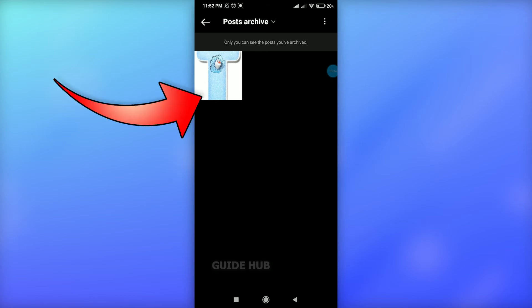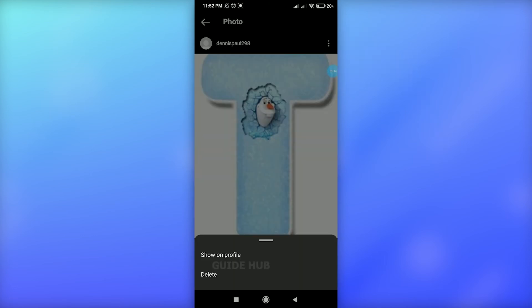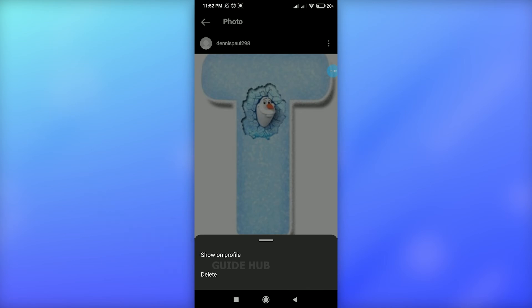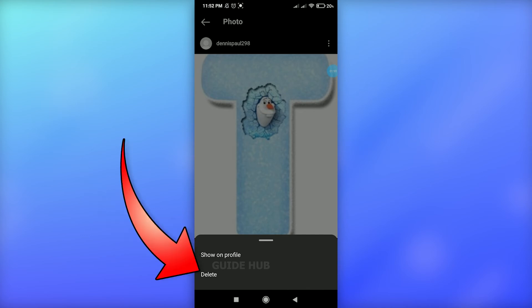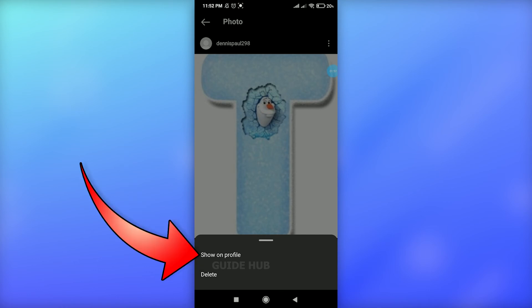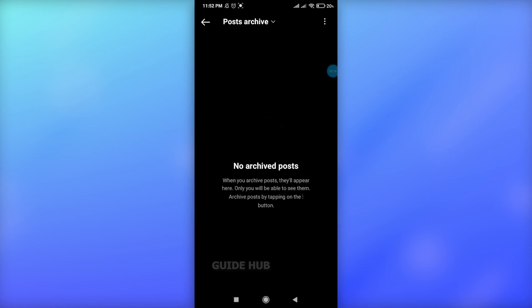Click on your post and tap on the three dots again at the top right. It will show you the option of show on profile and the delete option. In order to delete, you can tap on the delete option. In order to unarchive your post and show it on your profile again, click on the show on profile option.